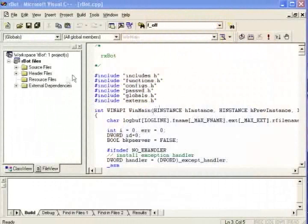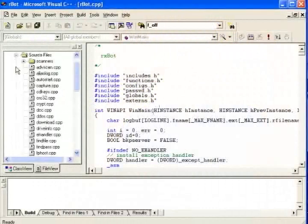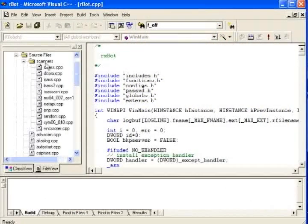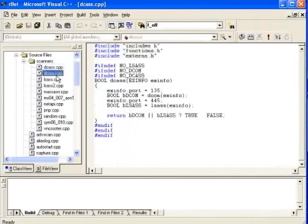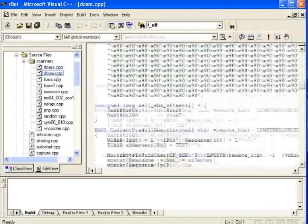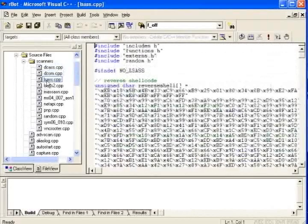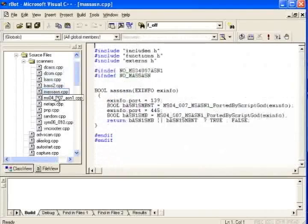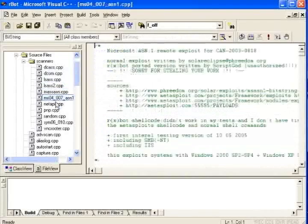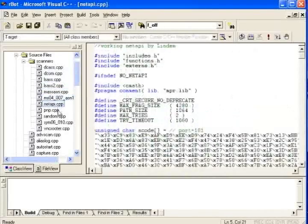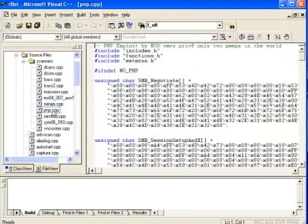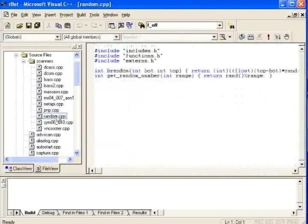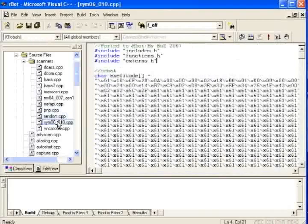One thing any net admin should understand about bot code is how modular it is. See these files? Each one is a snippet of code containing a different exploit. A bot herder can make his bot client scan for one vulnerability, or five, or ten, simply by moving modules in and out. Modules let him change the behavior of his bot code to baffle law enforcement. No wonder career cyber criminals like bots.